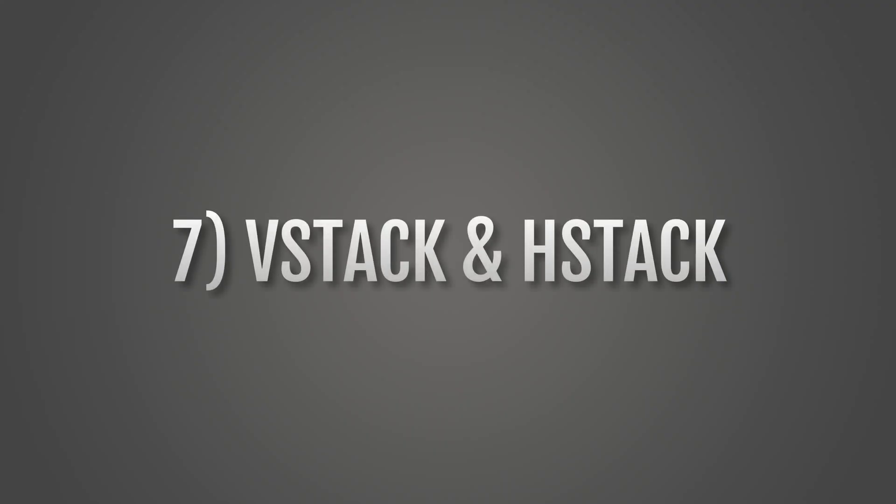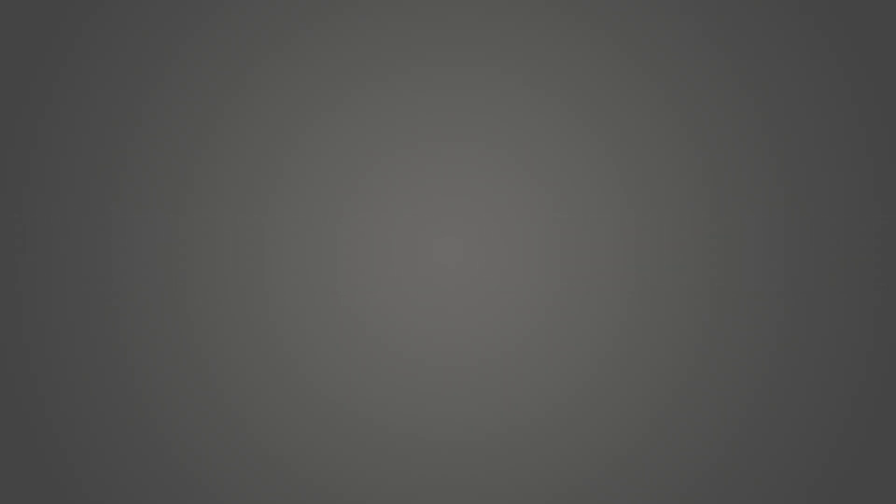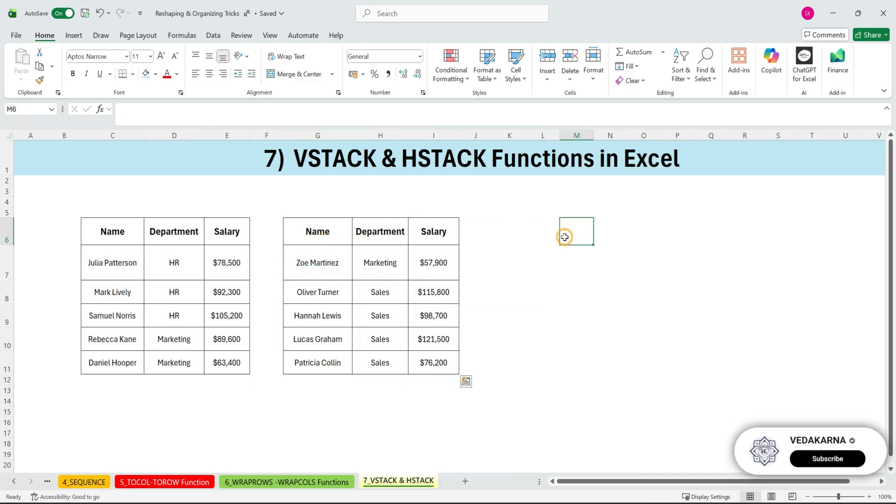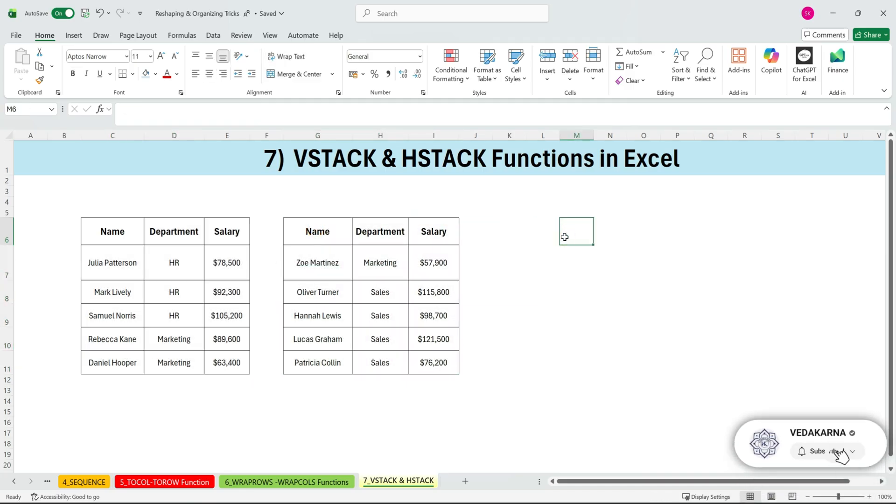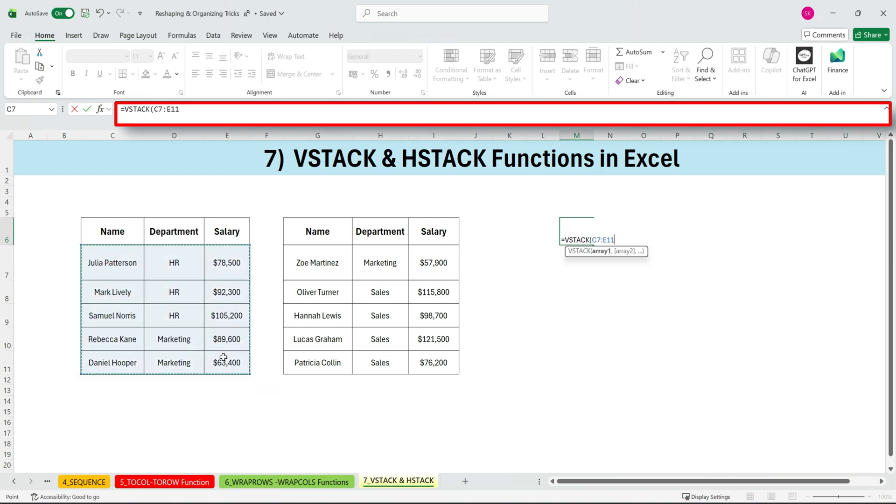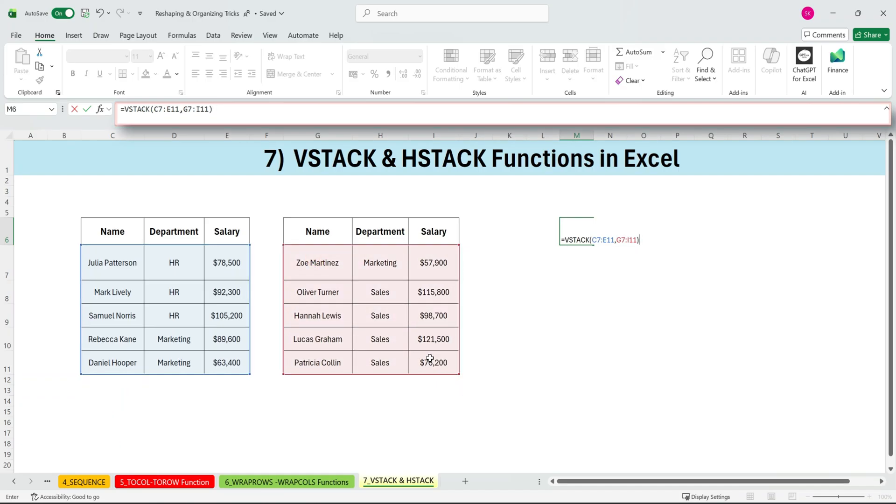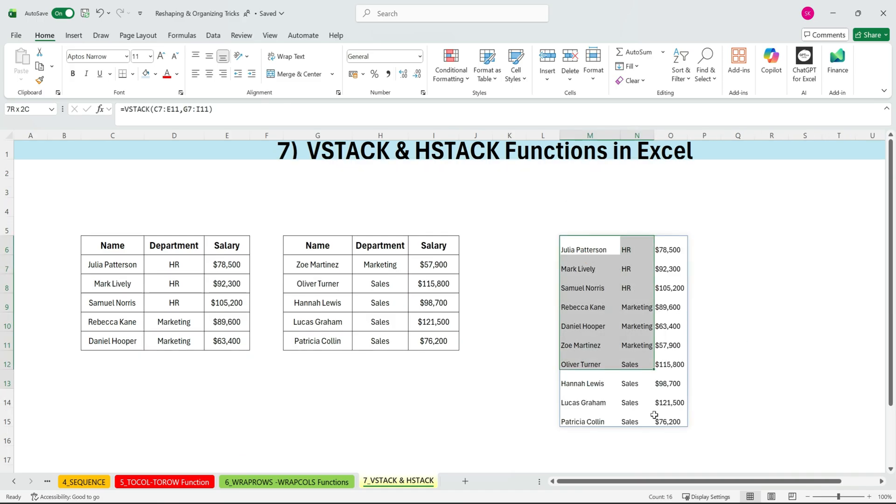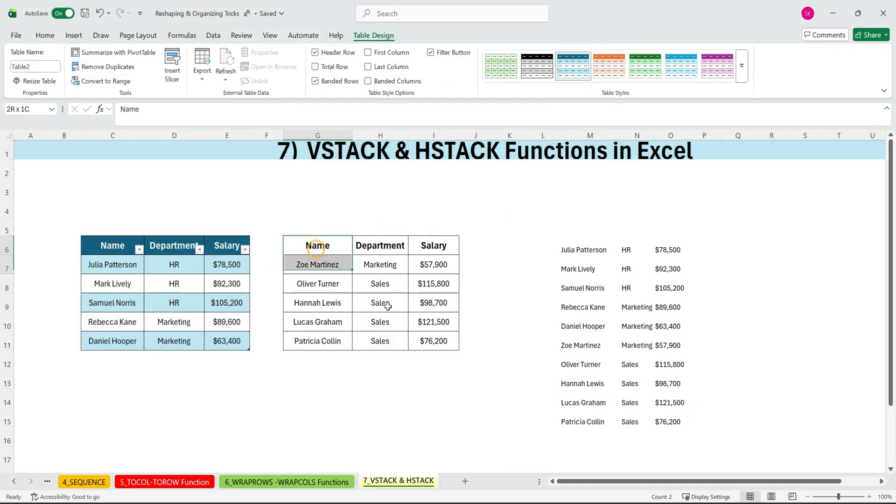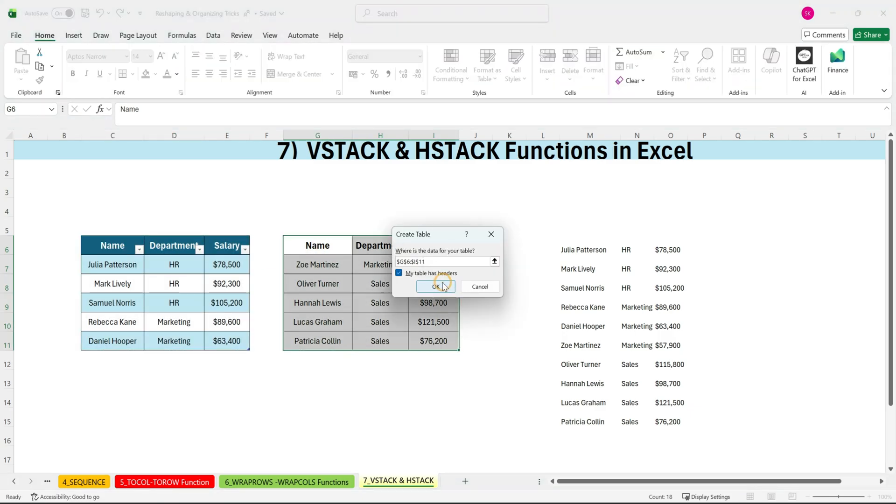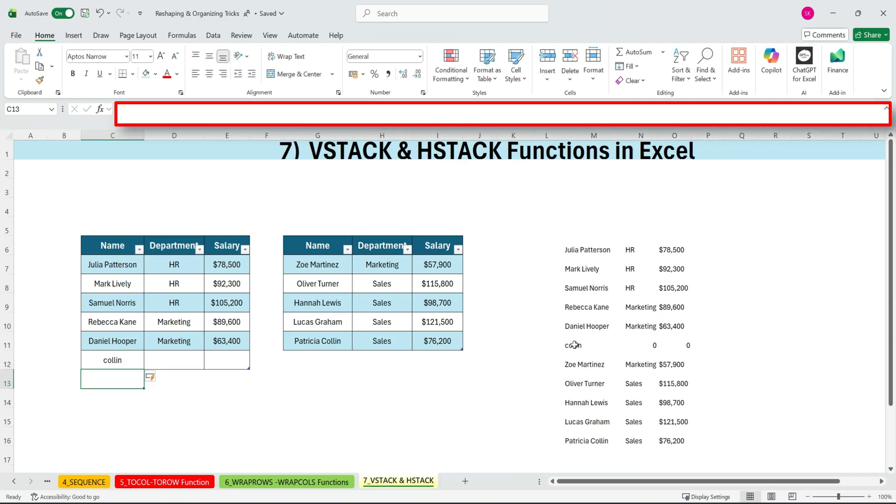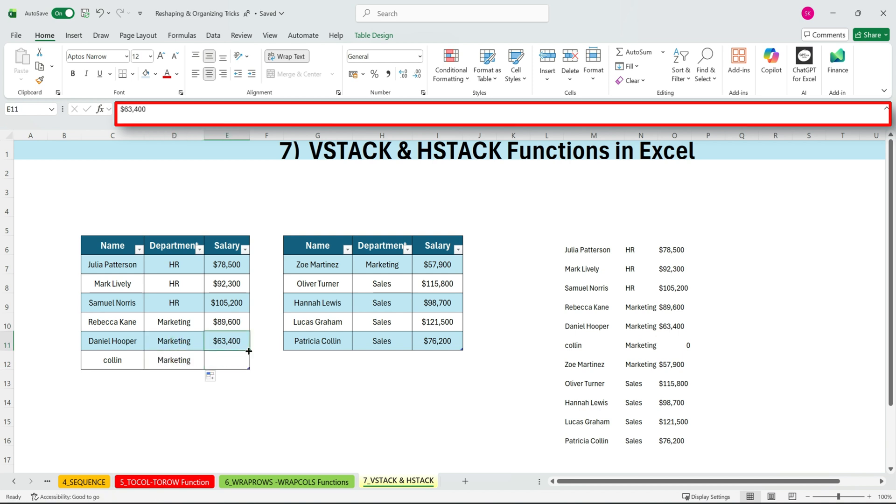Next, VSTACK and HSTACK Excel function. We have VSTACK, which lets you quickly append datasets on top of each other. Here, we have two separate ranges for name, department, and salary. These could even be in different sheets, and we want to combine them into one list. So we'll use VSTACK for vertical stacking. Array 1 is this range, array 2 is this range, and you can add as many arrays as you want. Press ENTER, and everything stacks neatly into a single list. Now imagine this scenario. If both of these ranges were Excel tables, we'll press CTRL plus T and convert them. And let's say a new name is added to one of them. Watch what happens. The VSTACK result updates automatically. That's the power of dynamic arrays.